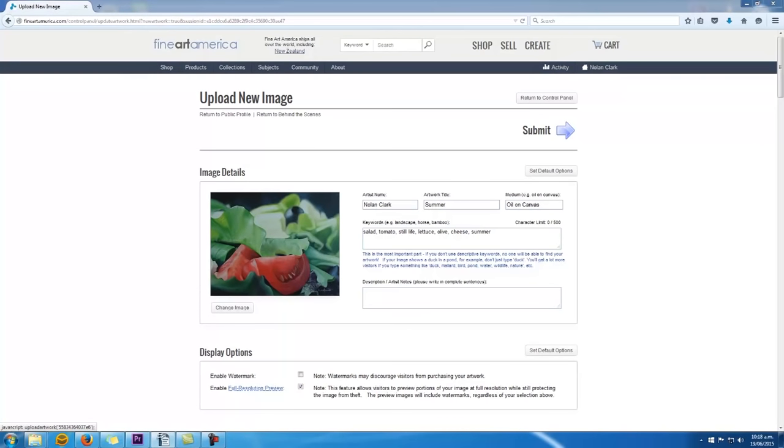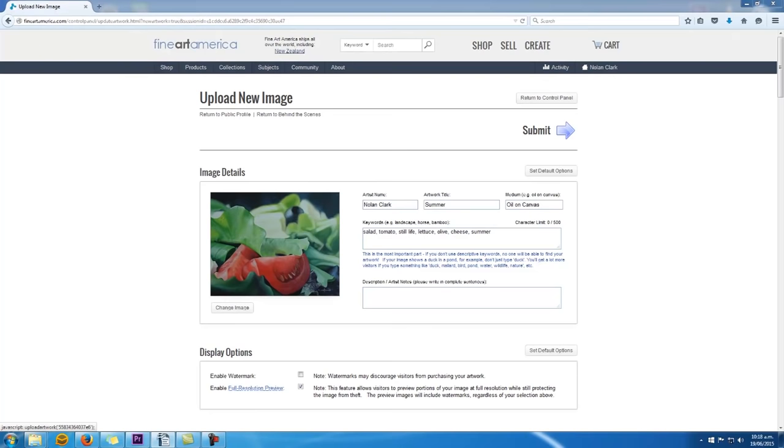These keywords are what somebody would type in the search box at the top of the website to find artworks like yours. For example, with my painting I would use keywords like still life, salad, tomato, lettuce, olive, cheese, summer. Things that are inside the artwork and things that are related to the artwork. It's still life, there's tomatoes and salad and cheese in it. I've called it summer and it's a summery painting.